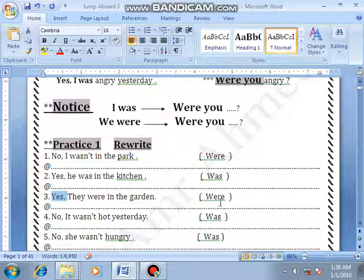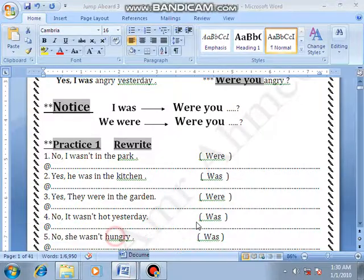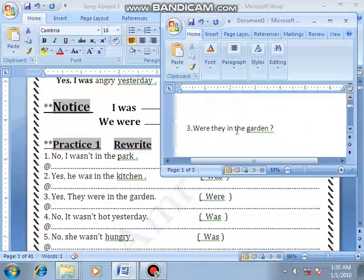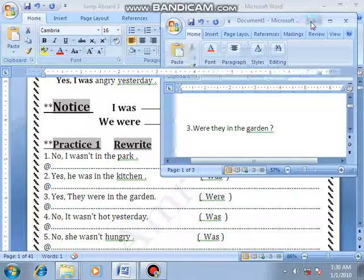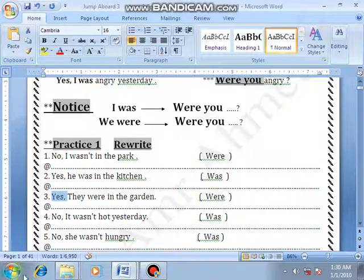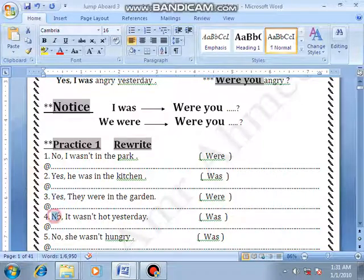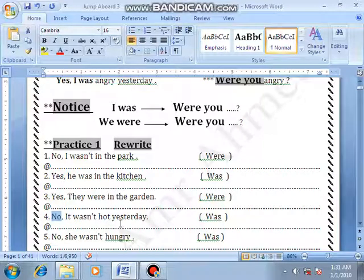Were they in the garden? Okay, again — were they in the garden? Okay, number 4: No, it wasn't hot yesterday. Begin with 'was' — was it hot yesterday?